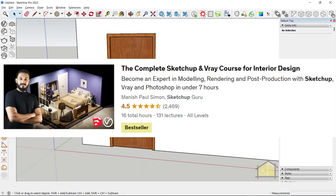If you'd like to learn how to create detailed doors and windows, check out the complete SketchUp and V-Ray course for interior design. See you guys next video. Cheers.